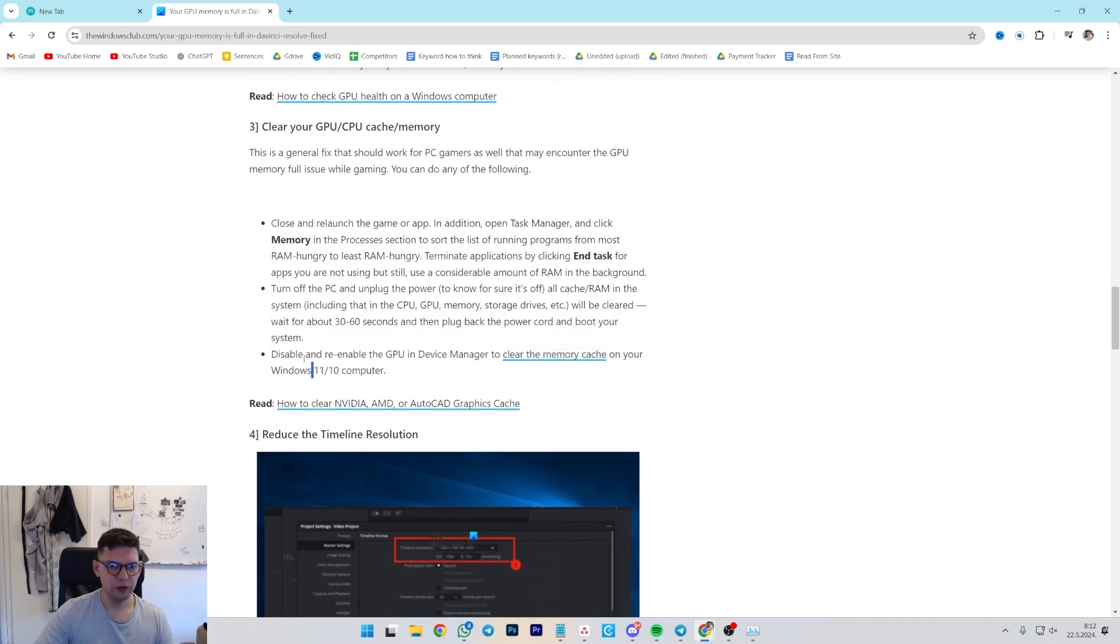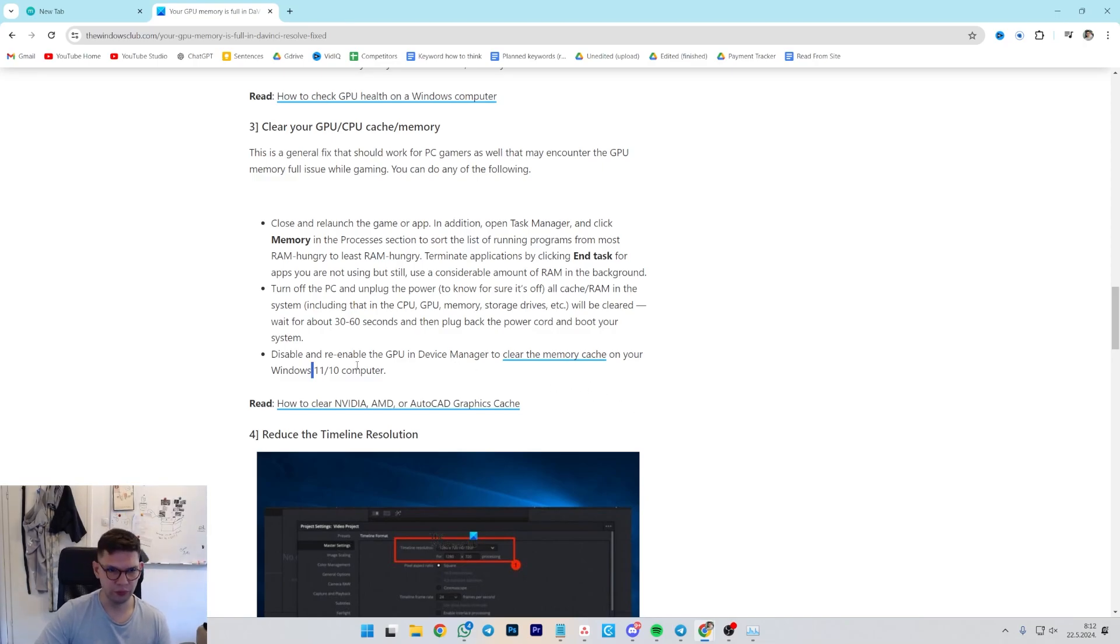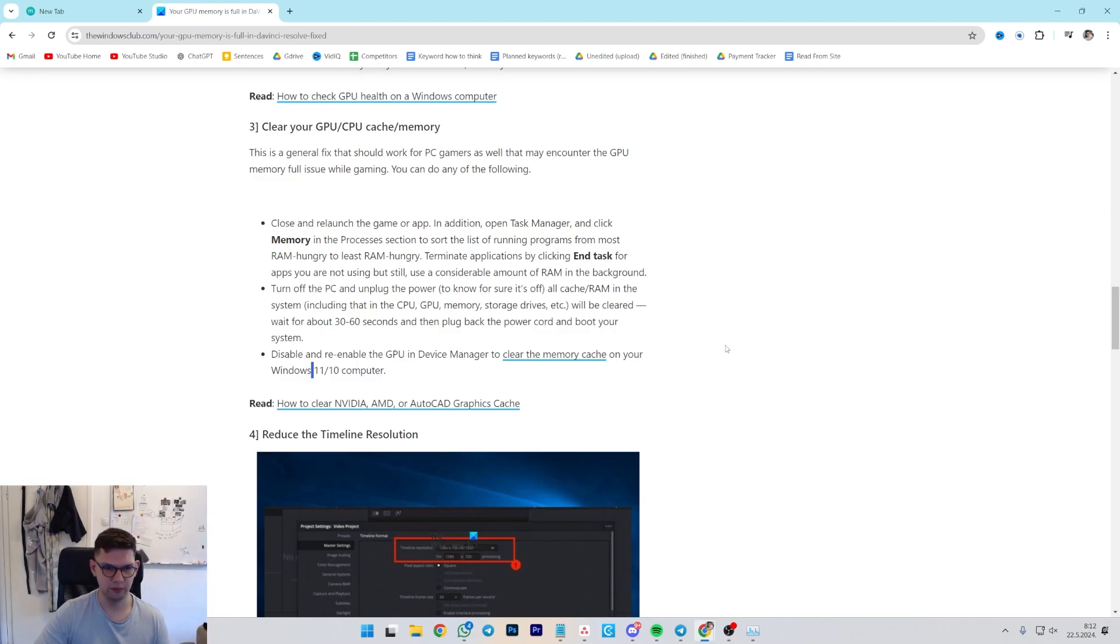Another way is to disable and enable the GPU in Device Manager to clear memory cache on your Windows 11 or 10.